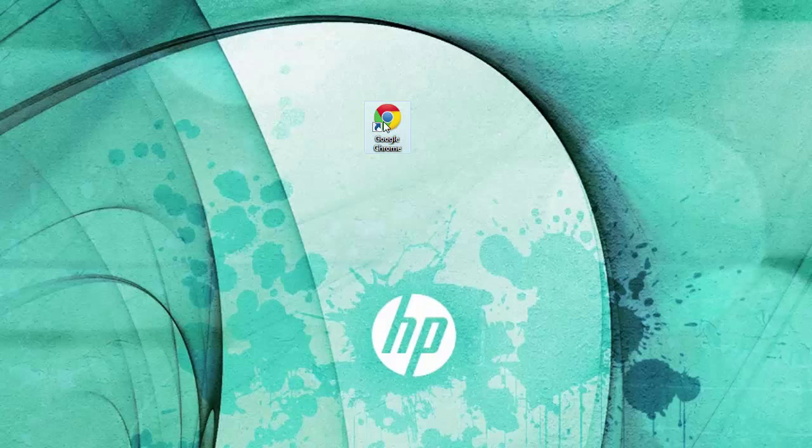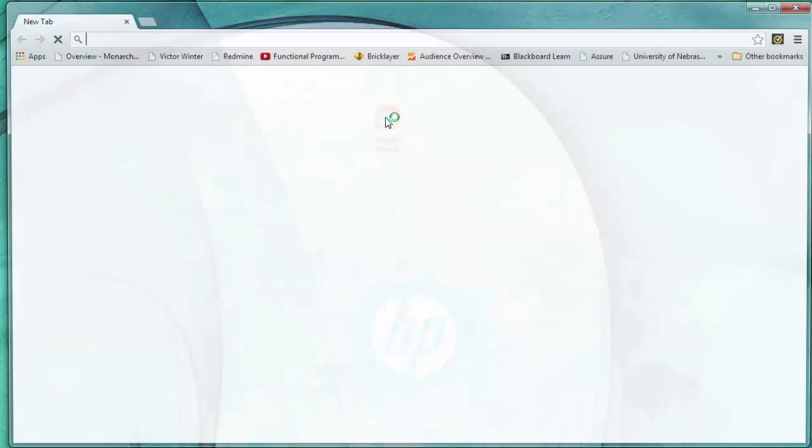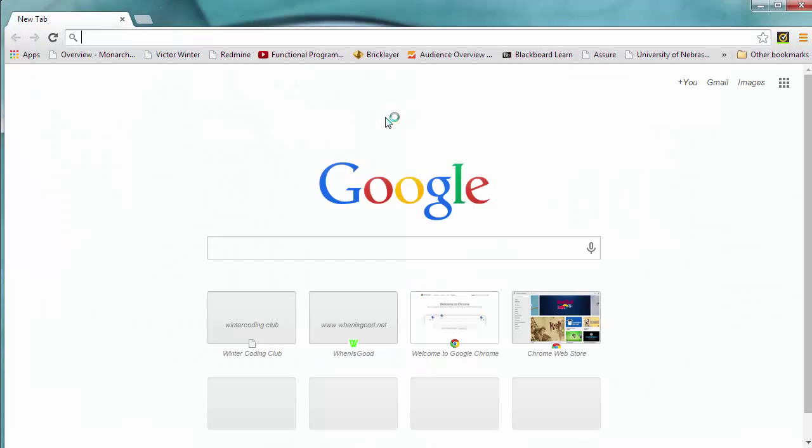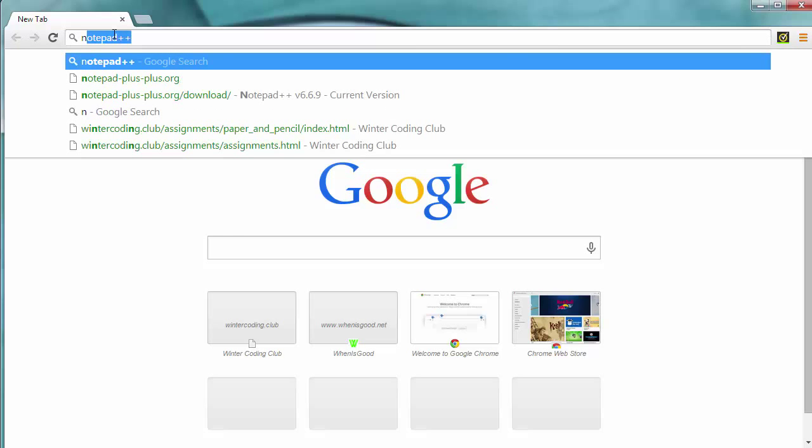So first, I'm going to open up a browser. Then I'm going to search for Notepad++.